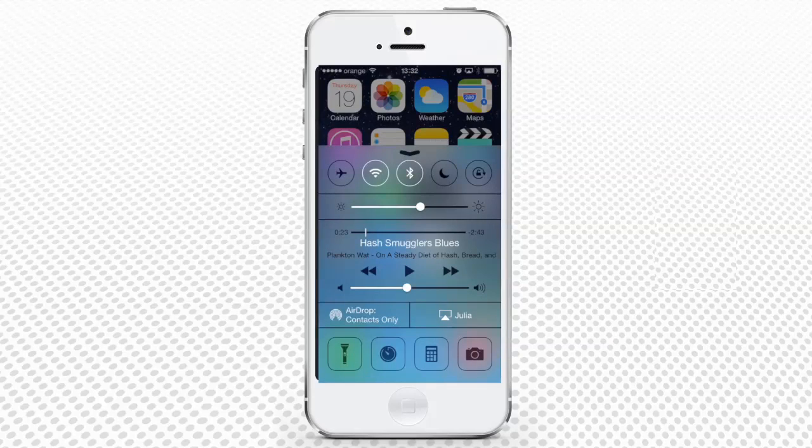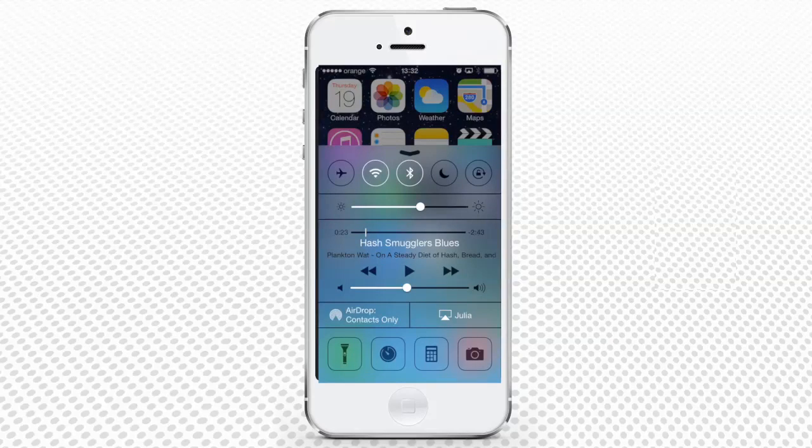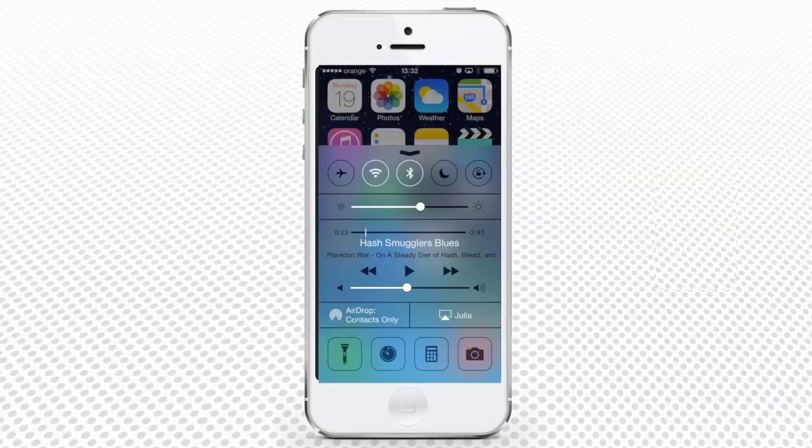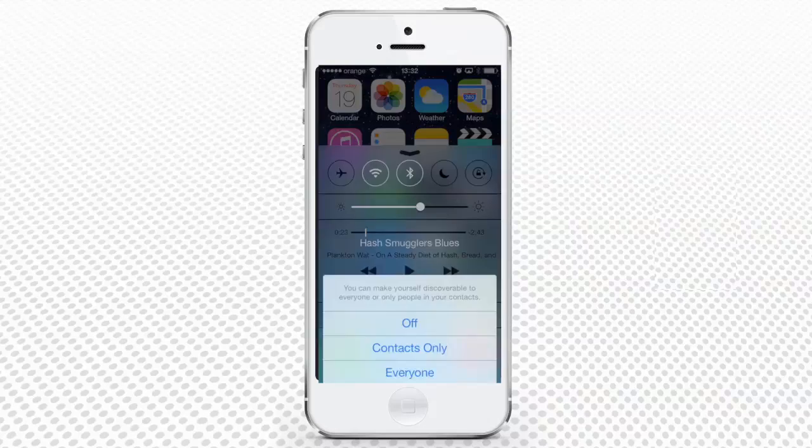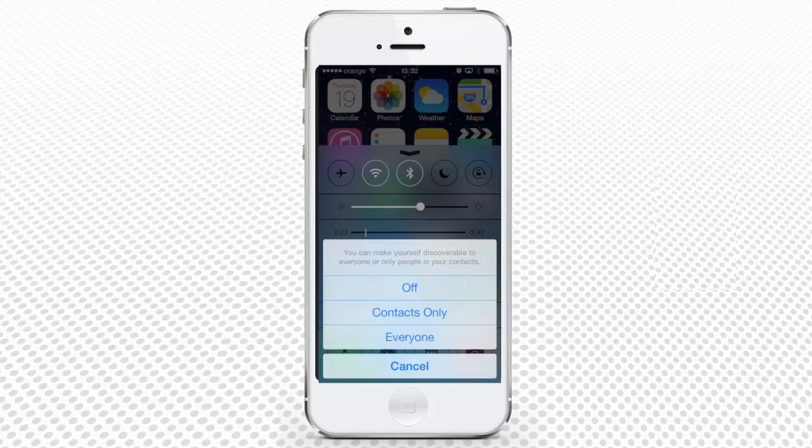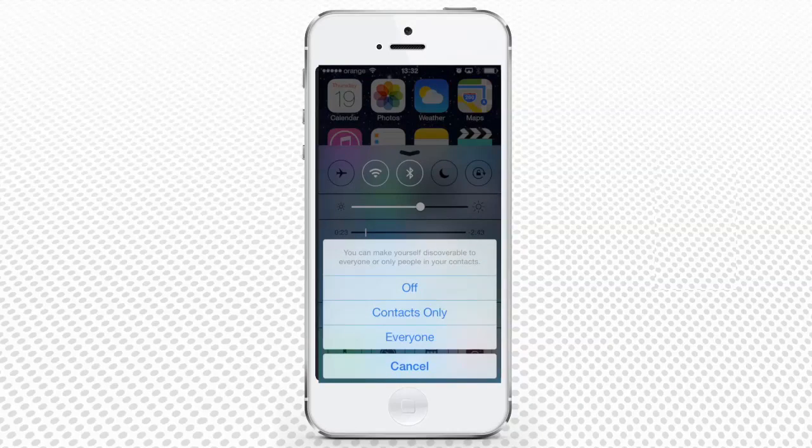The fourth panel lets you activate and configure AirDrop and AirPlay, respectively, if they are selected.